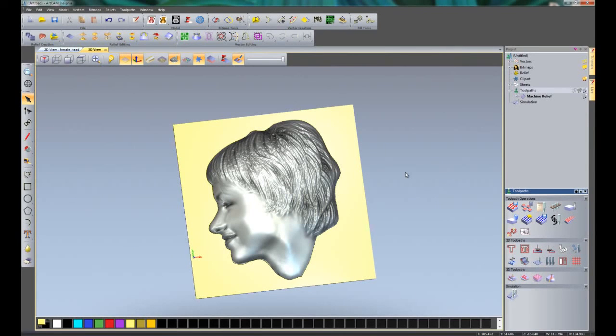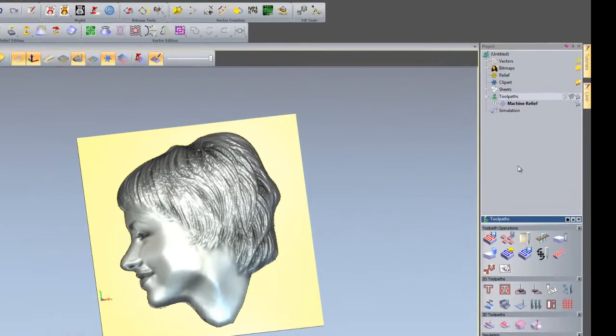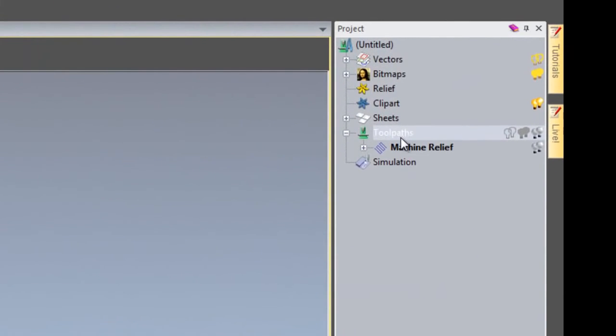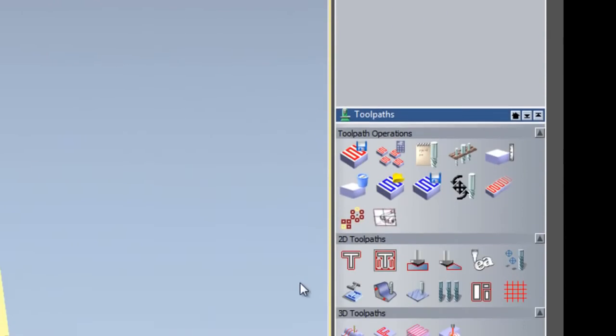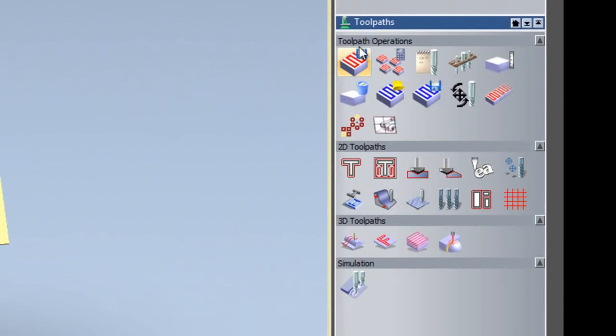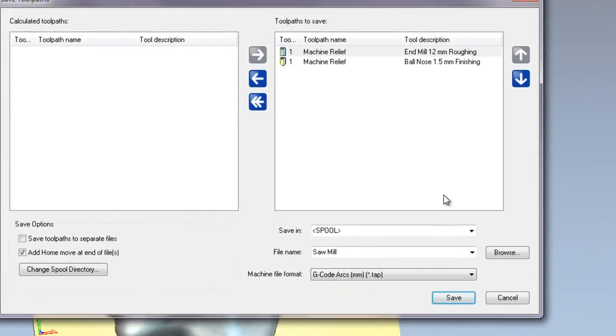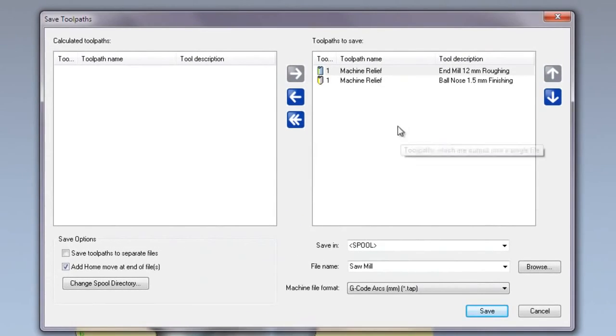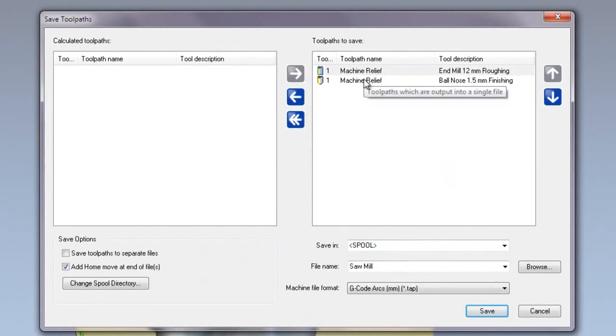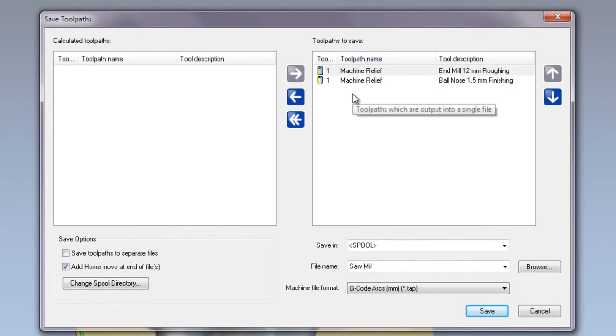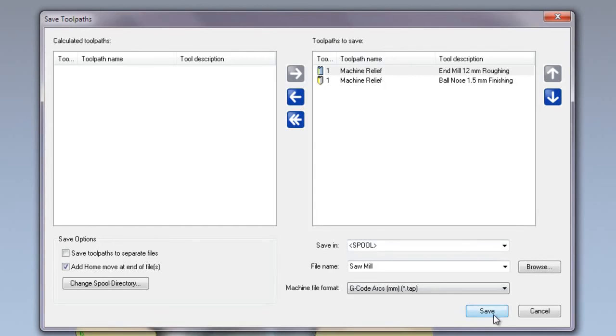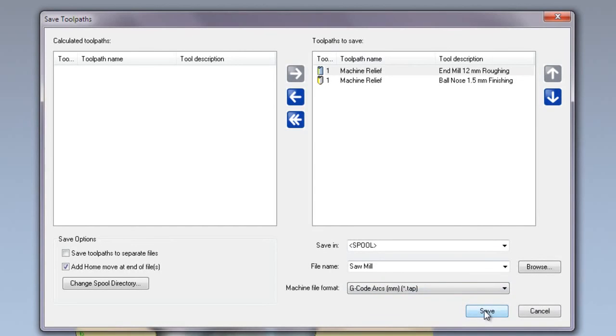Finally, I'm going to save the toolpaths. The way that we do that is to select toolpaths and then select here for save toolpaths. As you can see, I've got two toolpaths on the right-hand side to save. If I wish to save these as one toolpath all in one go, I can just do that by selecting the post processor and save. But what I want to do is to save each of these separately into individual G-code to send to the machine.